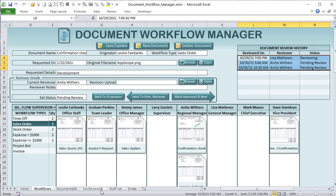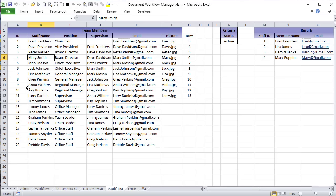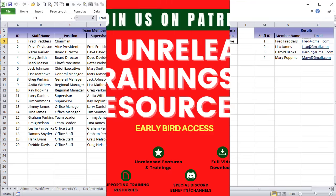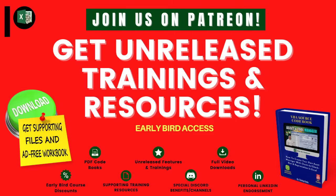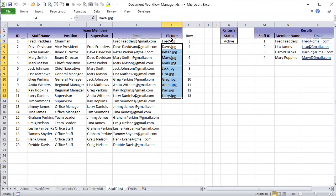I also have a staff list with an ID, staff name, position, supervisor, and email. I'm thinking on our Patreon platform I'll add email automation to this. If you haven't joined our Patreon, every single week I create additional features for these workbooks and a brand new training video, along with a PDF download, advanced trainings, and more. Links are down below.